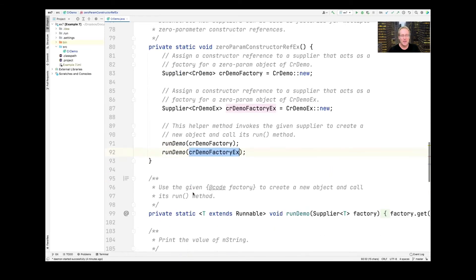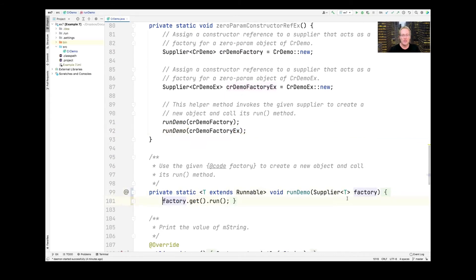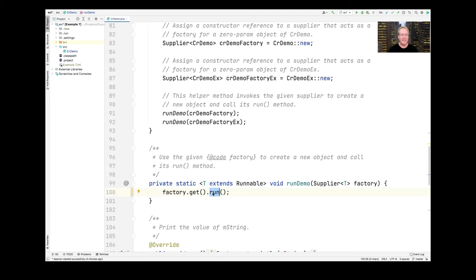So we call run_demo twice. The run_demo method simply takes a factory — either CRDemoFactory or CRDemoFactory_ex — and says factory.get(), which makes the appropriate type of object, either CRDemo or CRDemoEX. Then it calls the run method, which does whichever behavior corresponds to that object. So it creates the right object, runs it, and prints out different values depending on which object was created.